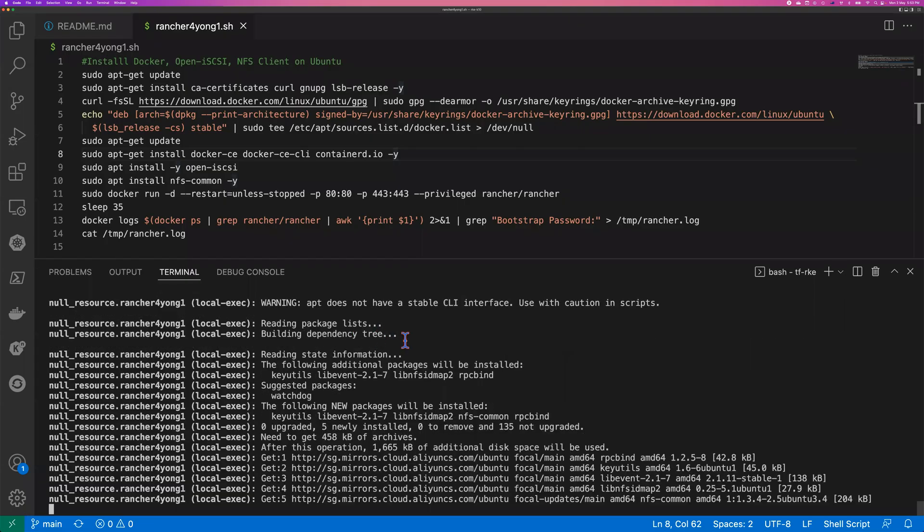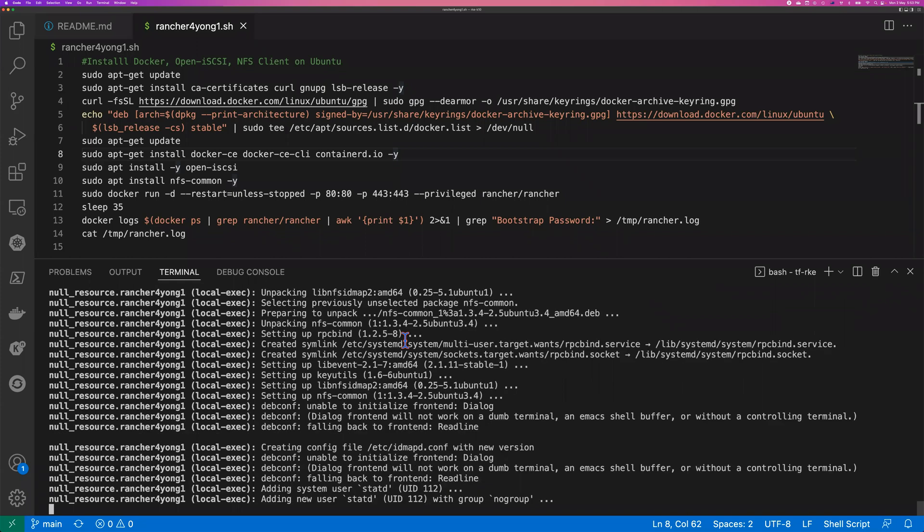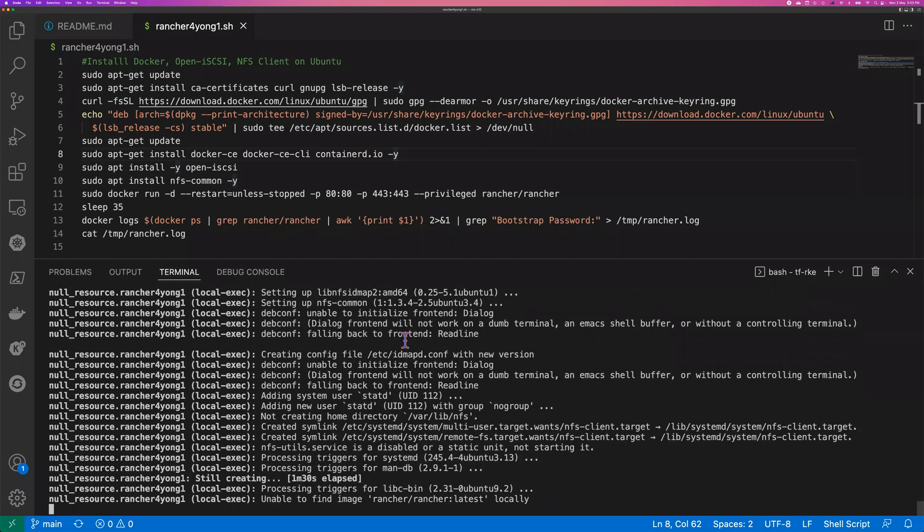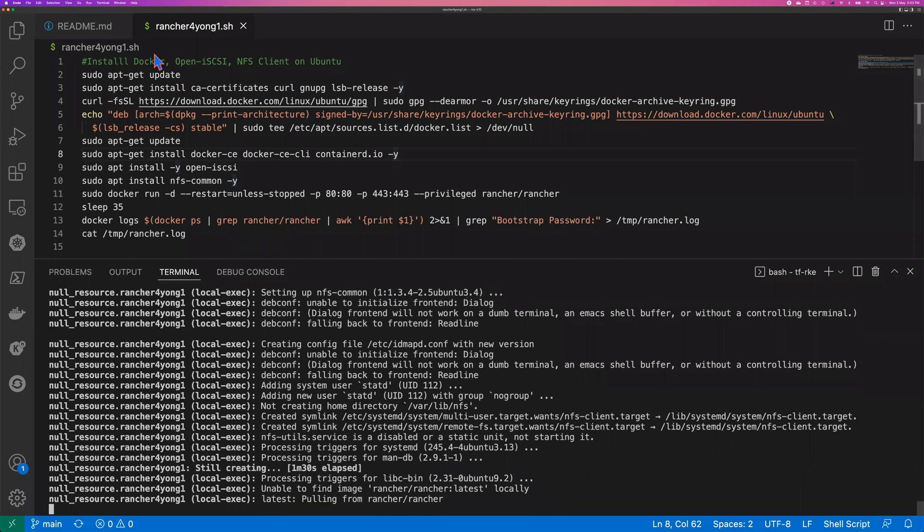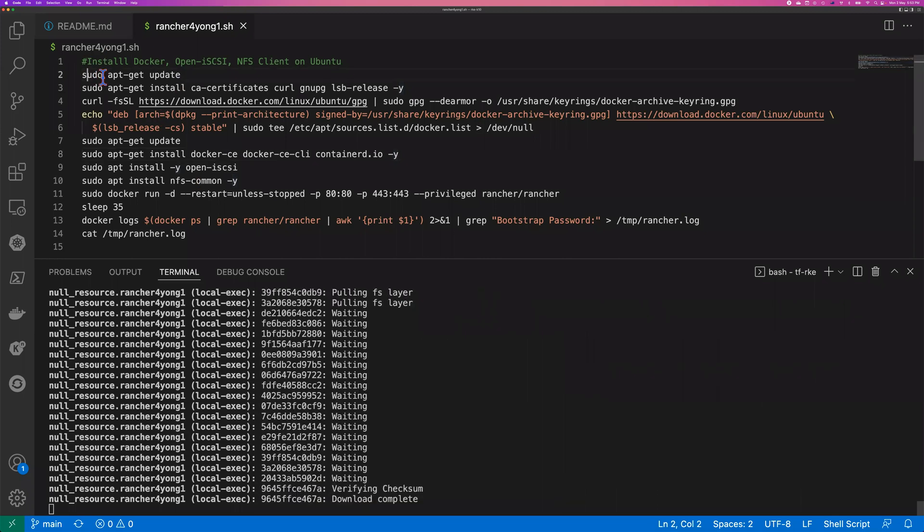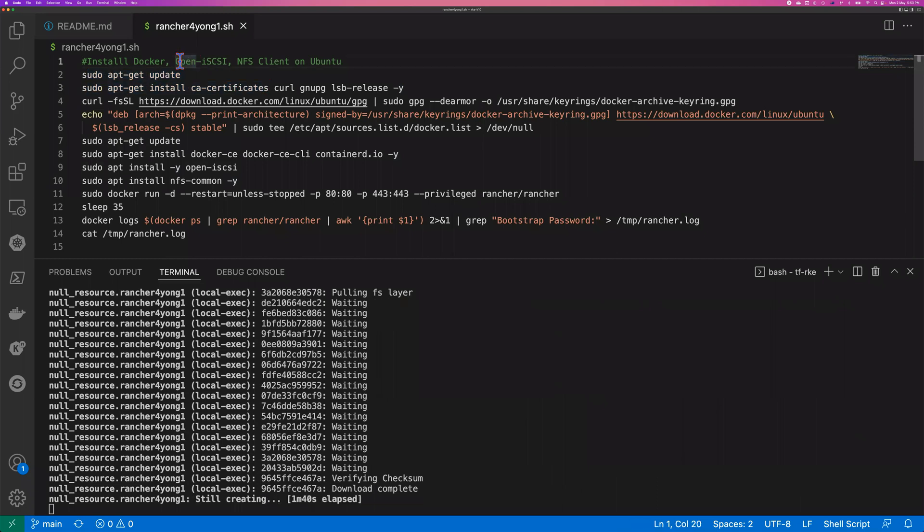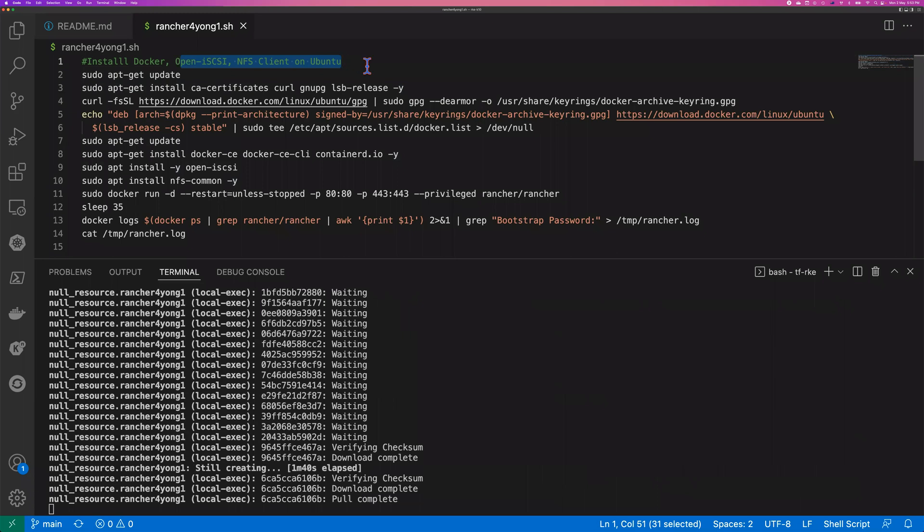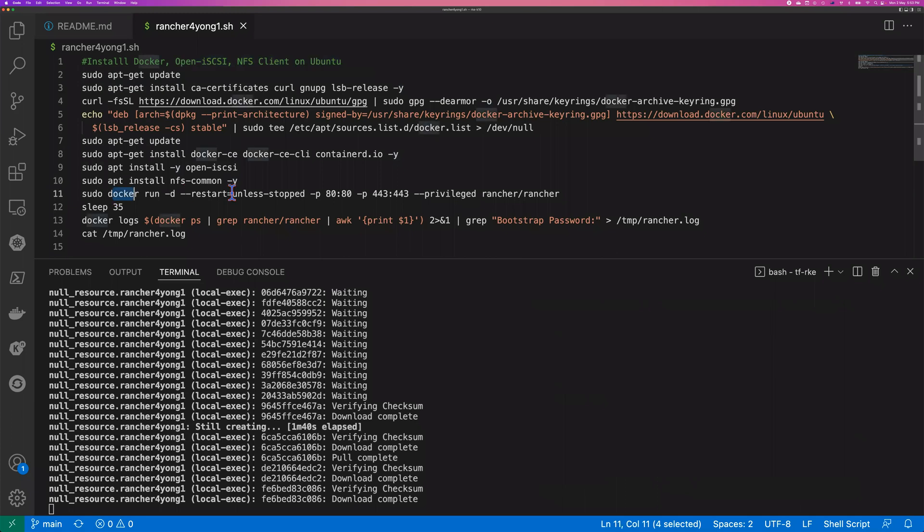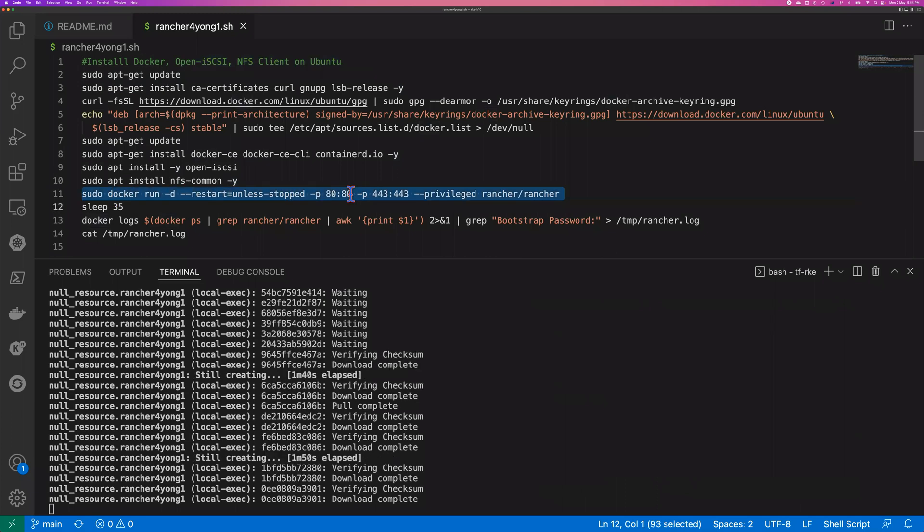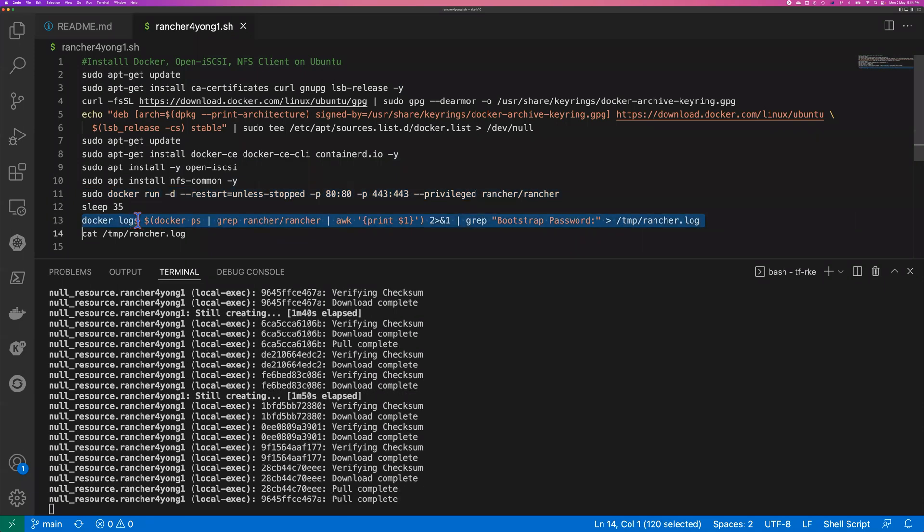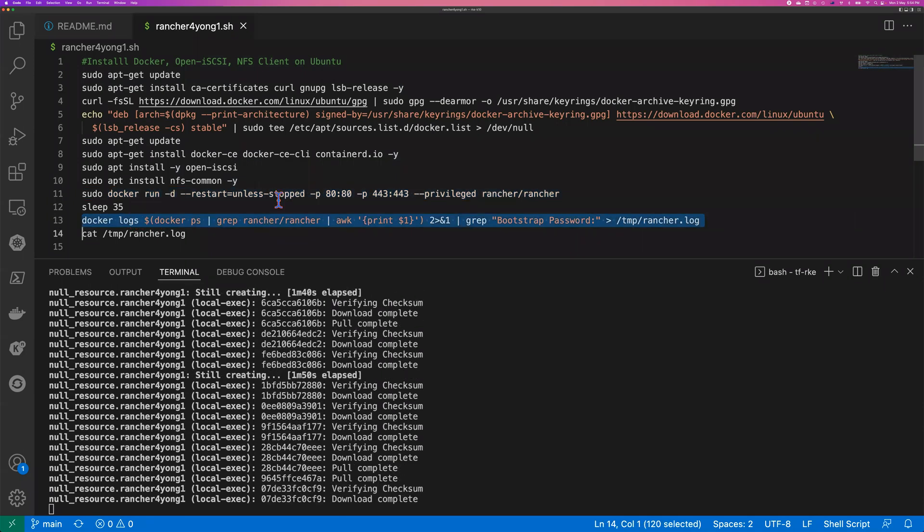All right, let's continue. As you can see, the Terraform is still building the environment. So on the top of the screen, you might have noticed that's the shell scripts. So we're going to install the Docker, install open iSCSI and also NFS client on the Ubuntu. And after the installation, we're going to run the Docker run. That's the main command actually to start up the Rancher server. And the Docker logs command to get you the token code.